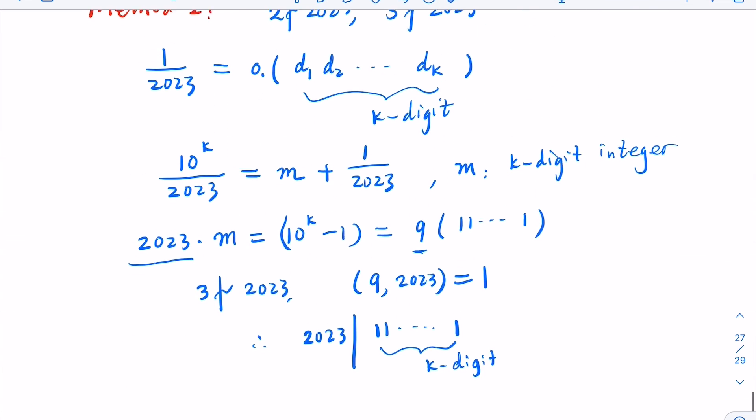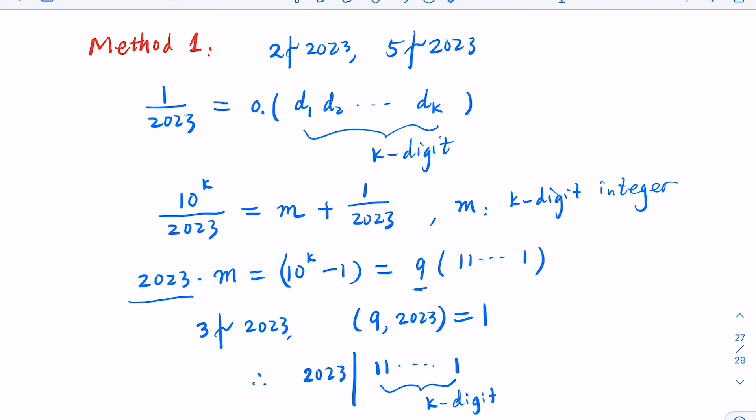Of course, sometimes people use Euler's phi function and modular arithmetic to do the proof, which in essence is going to be similar to Method 1 — so we don't consider it a separate Method 3. Those are the two proofs of the claim. Hope you follow the steps, and please like, share, and subscribe to the channel.